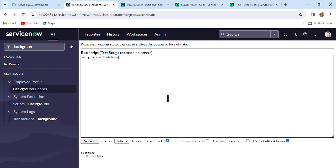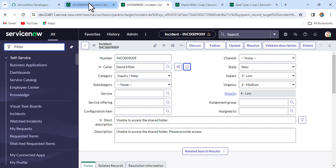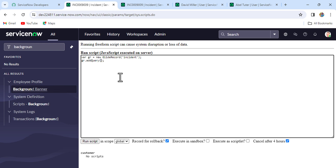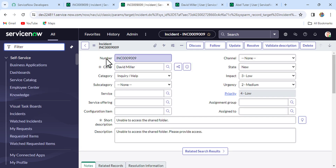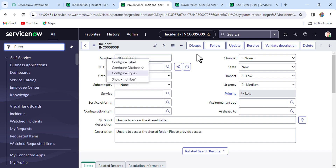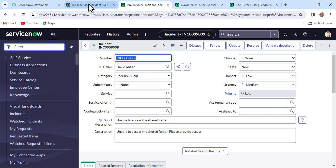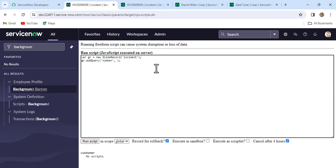Let's write the script. We use the GlideRecord API, which we generally use for querying any table. Here I want to query the incident table: var gr = new GlideRecord('incident'). Then I'll add a filter, since we want a specific incident. The field is 'number' and the value is INC0009009. Then we execute the query with gr.query().